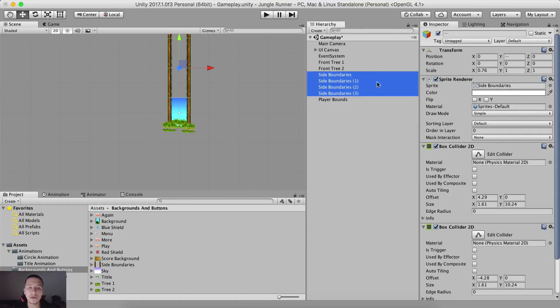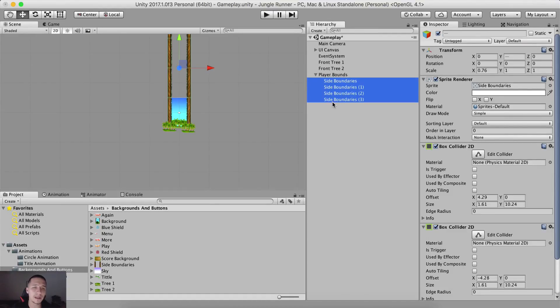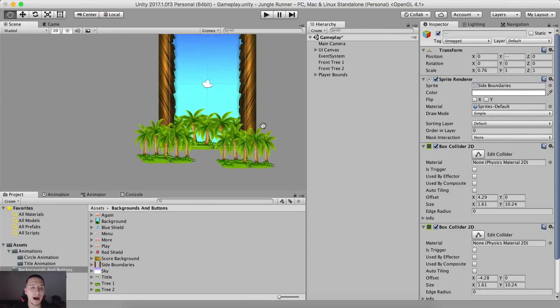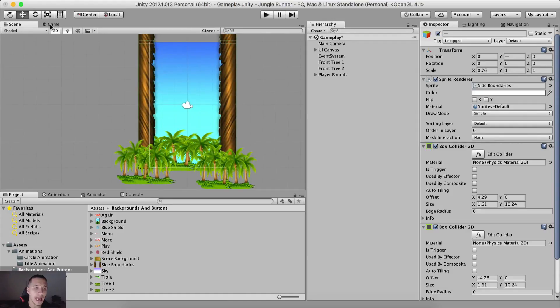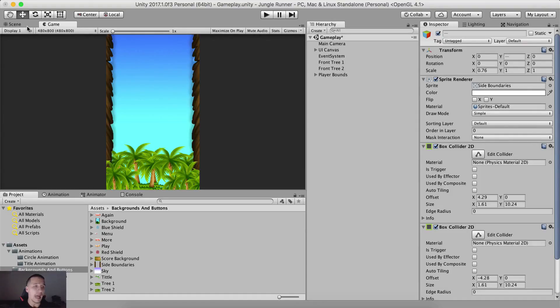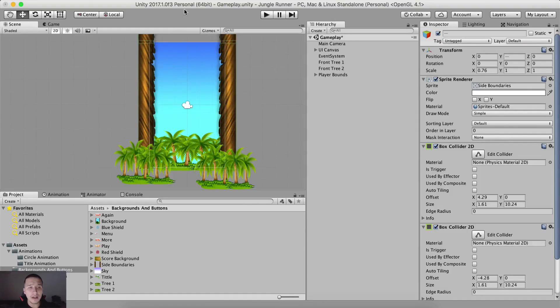Select all four of our bounds. So we have side boundaries, one, two, and three, drag and drop them under the player bounds, which is our parent game object. And voila, this is what we have. This is our official level. And we are done with editing it.